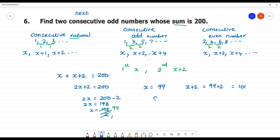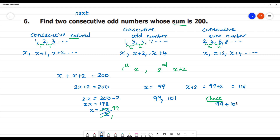So 99 is one odd number, and 101 is another odd number. We check by adding the two odd numbers: 99 plus 101 is equal to 200. Correct! Thank you.